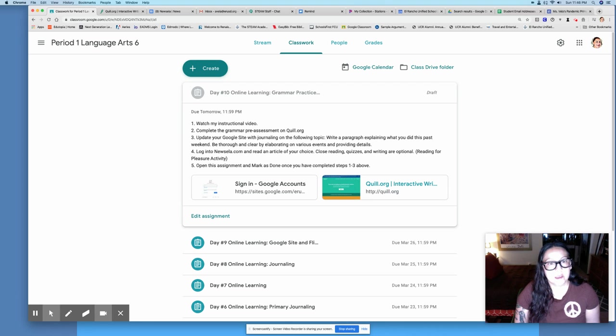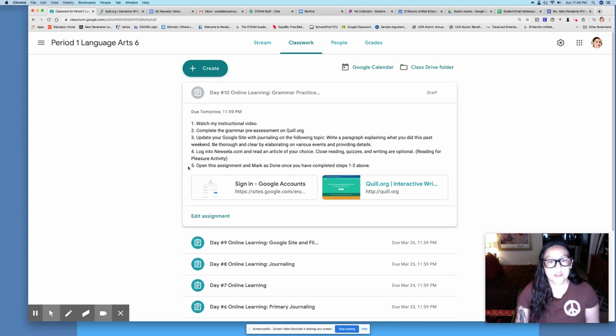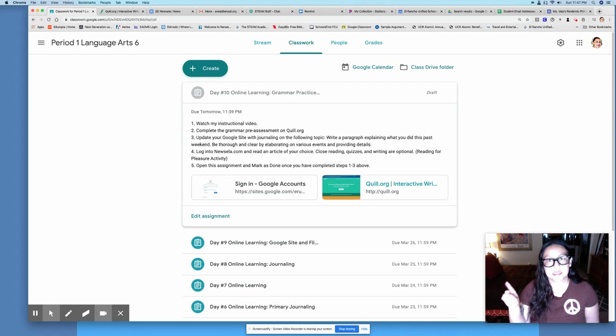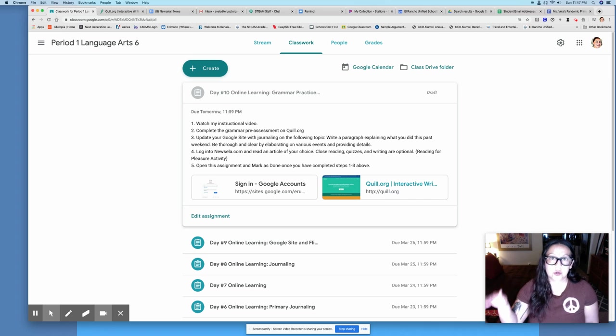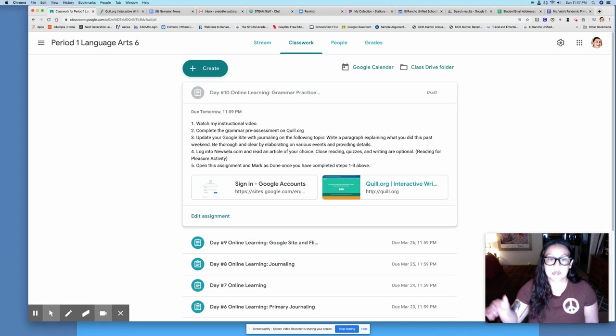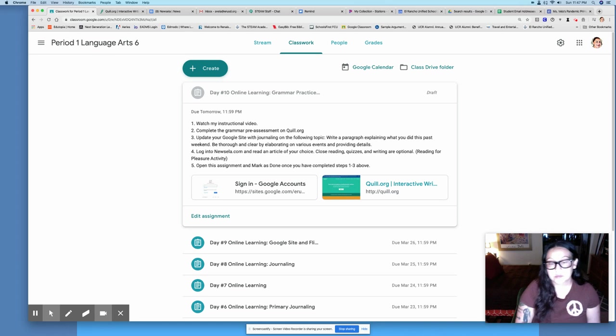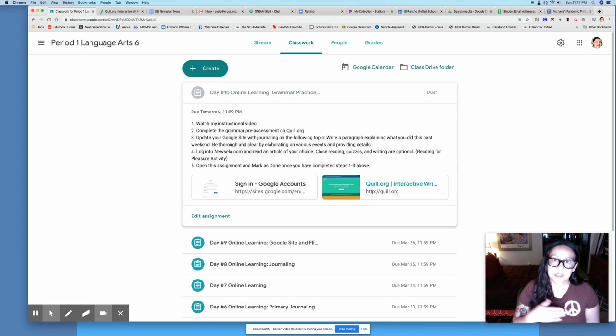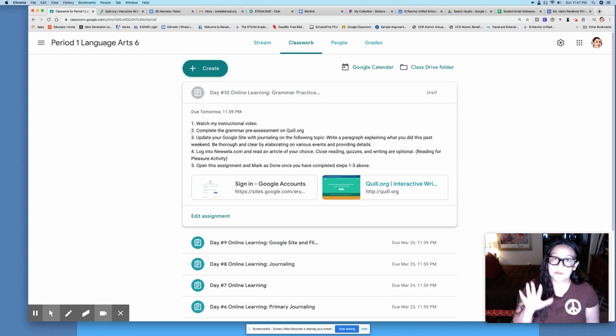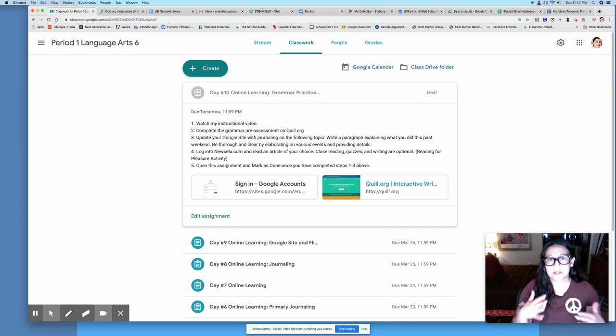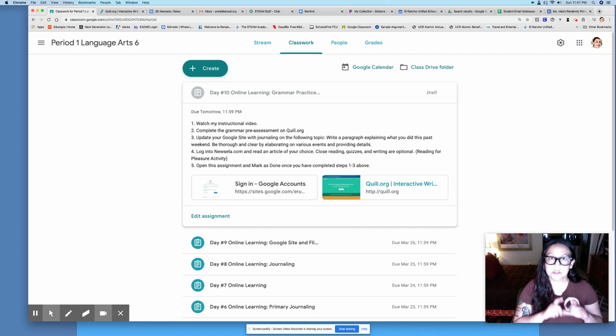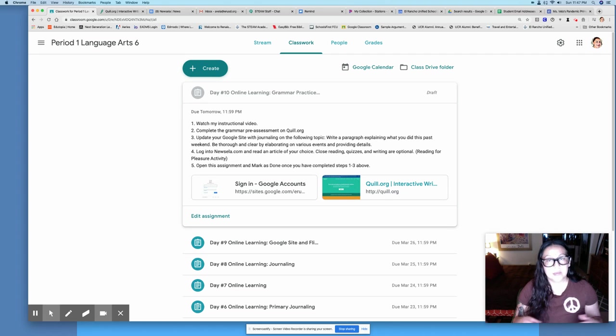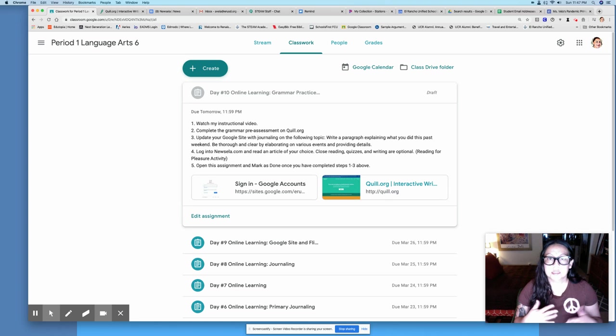And then finally number five, once you have done all of these activities, please open this assignment and mark it as done. That way tomorrow it doesn't show as missing. You do need to mark each day as done when you're done. I have finished grading the day five Google document which was a mental health check-in and you also told me which Newsela article you wanted me to grade. This week I'm going to be looking at your websites. I am grading to see that you are writing every day.